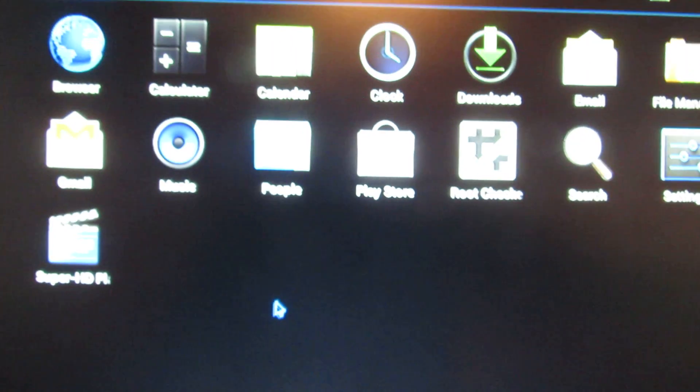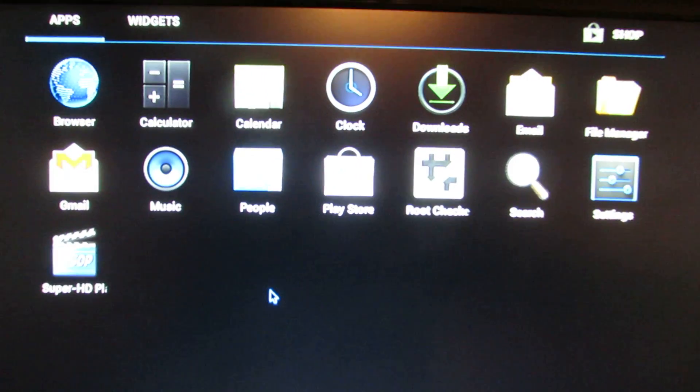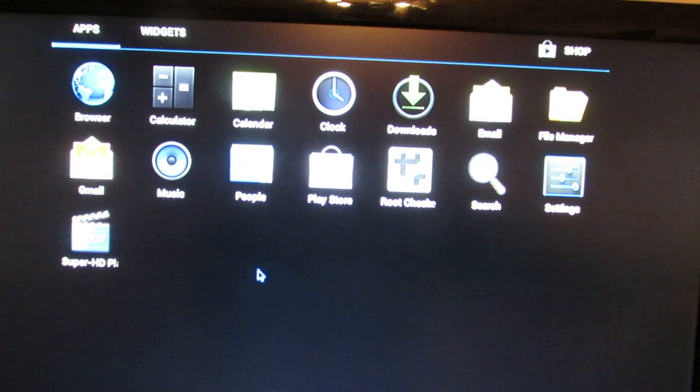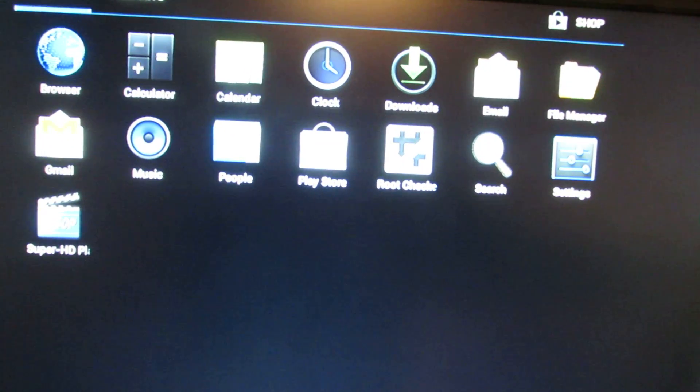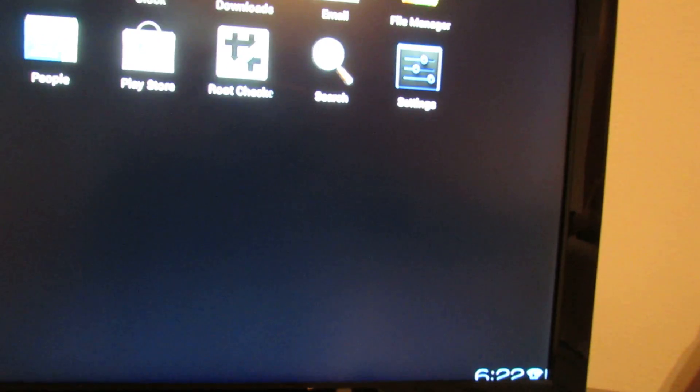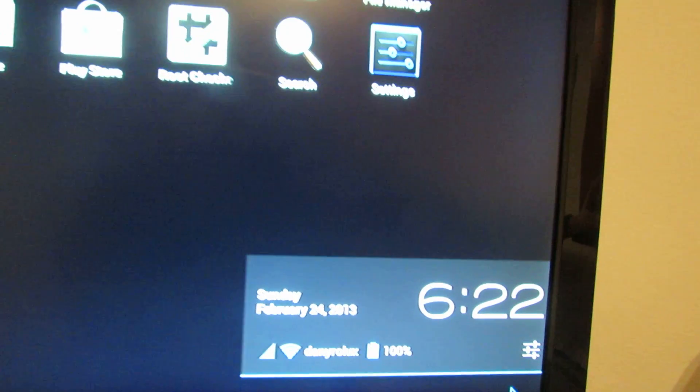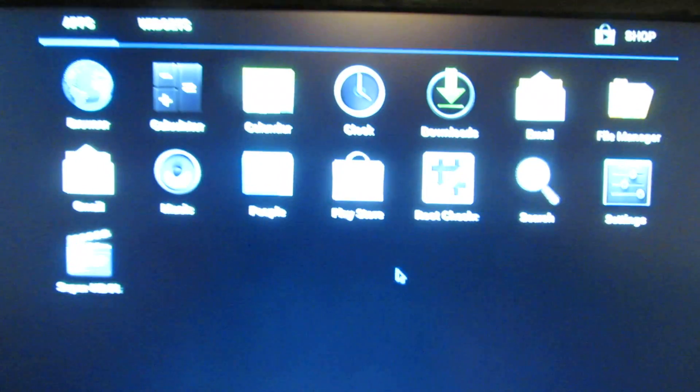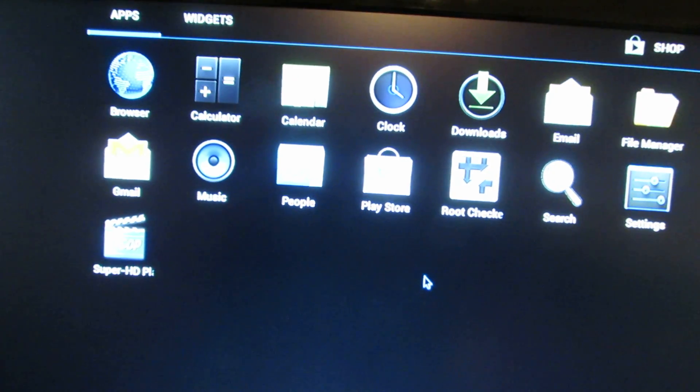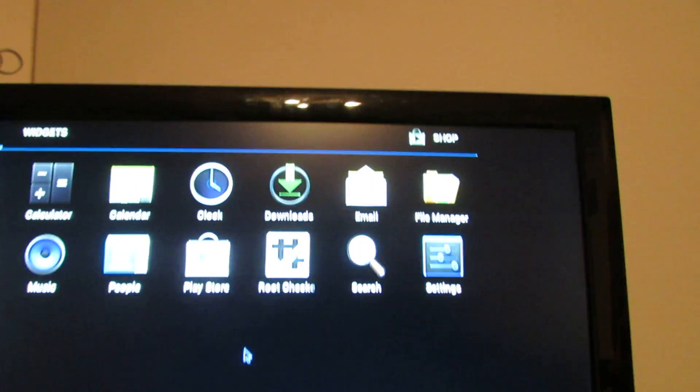That's it. This is the PC-DUINO firmware. See you later.